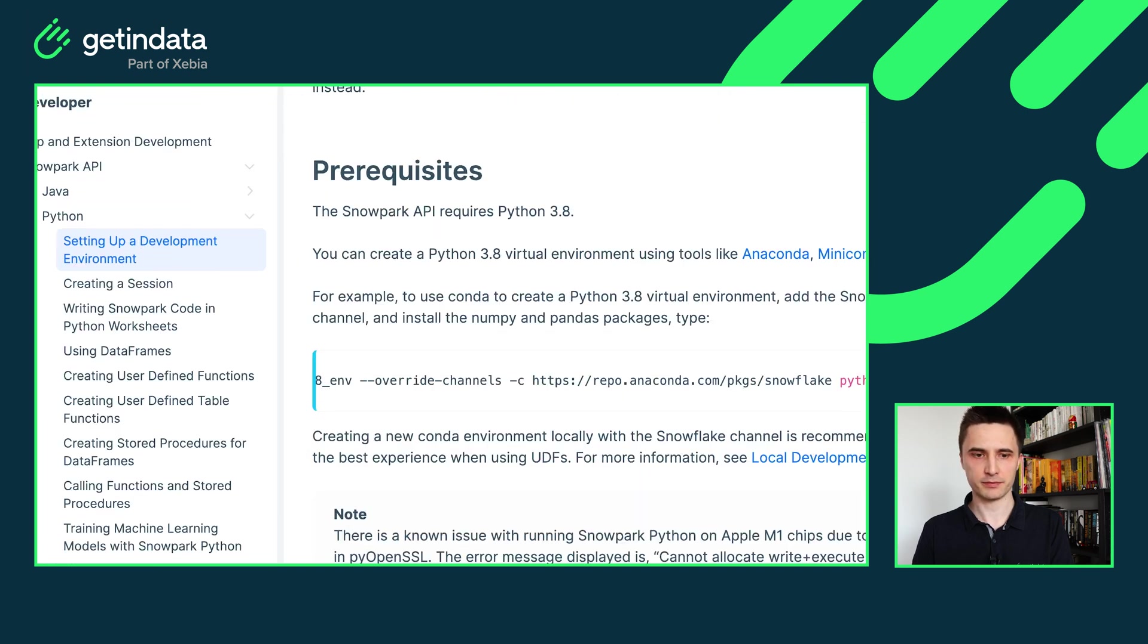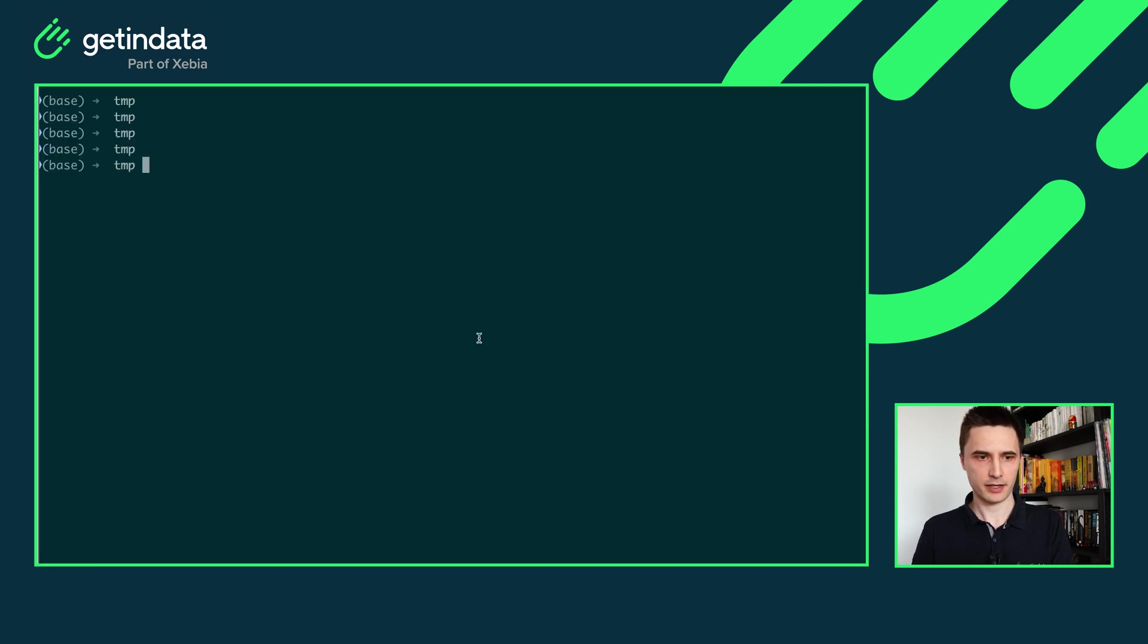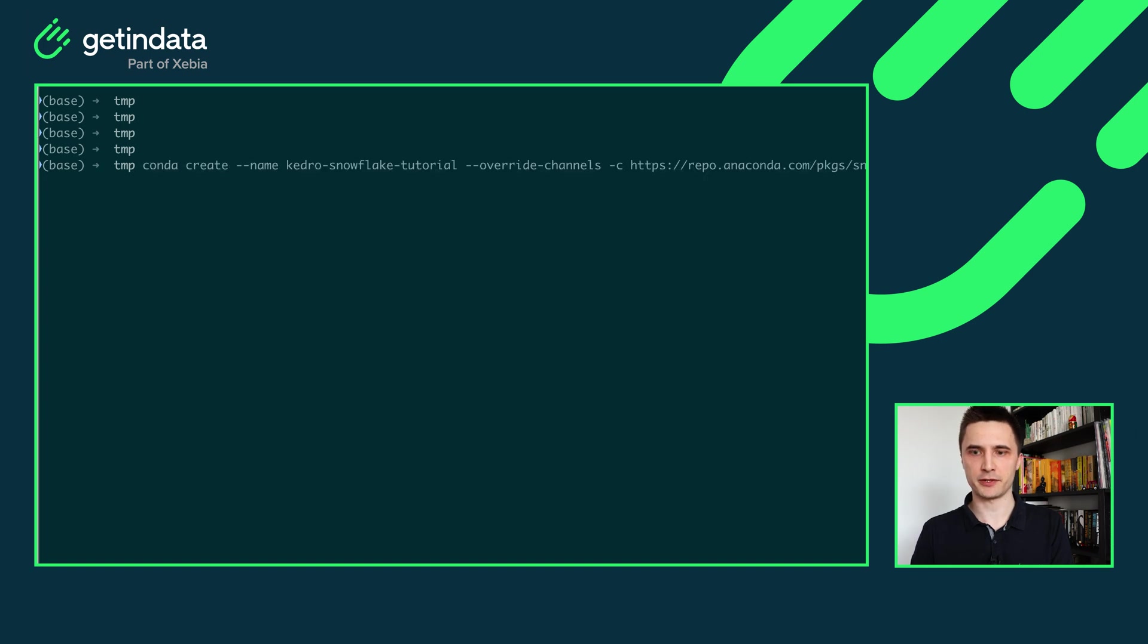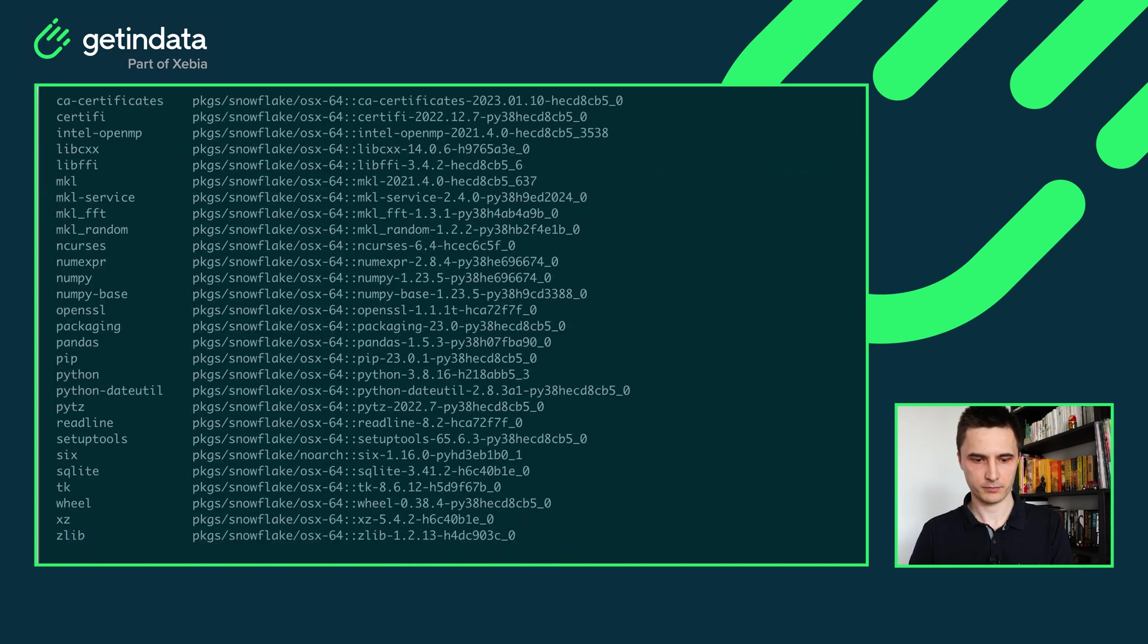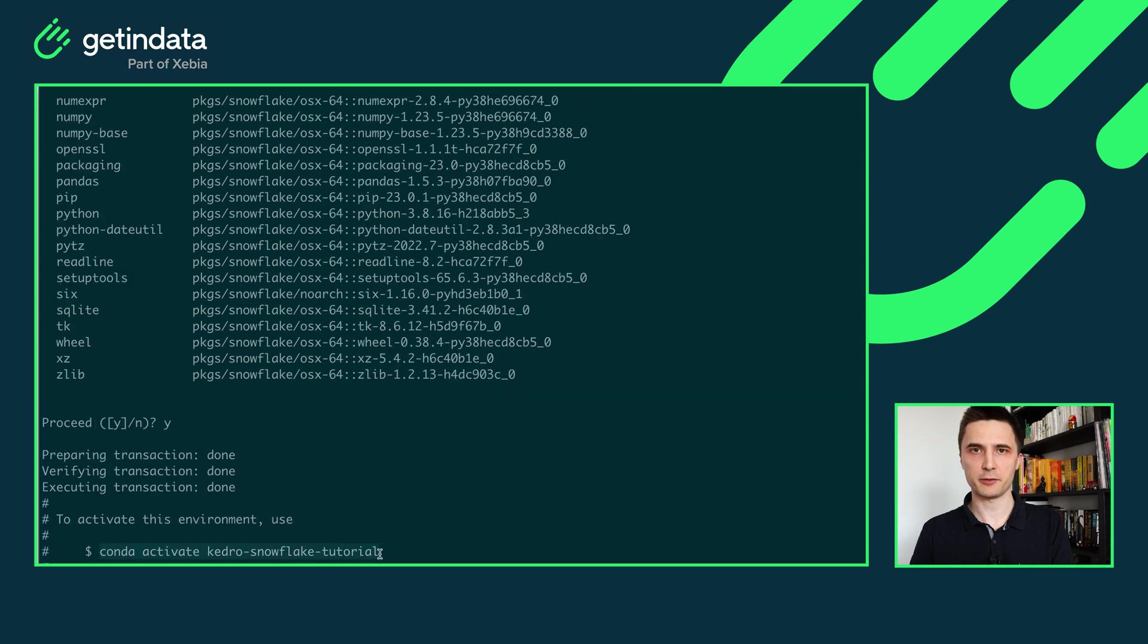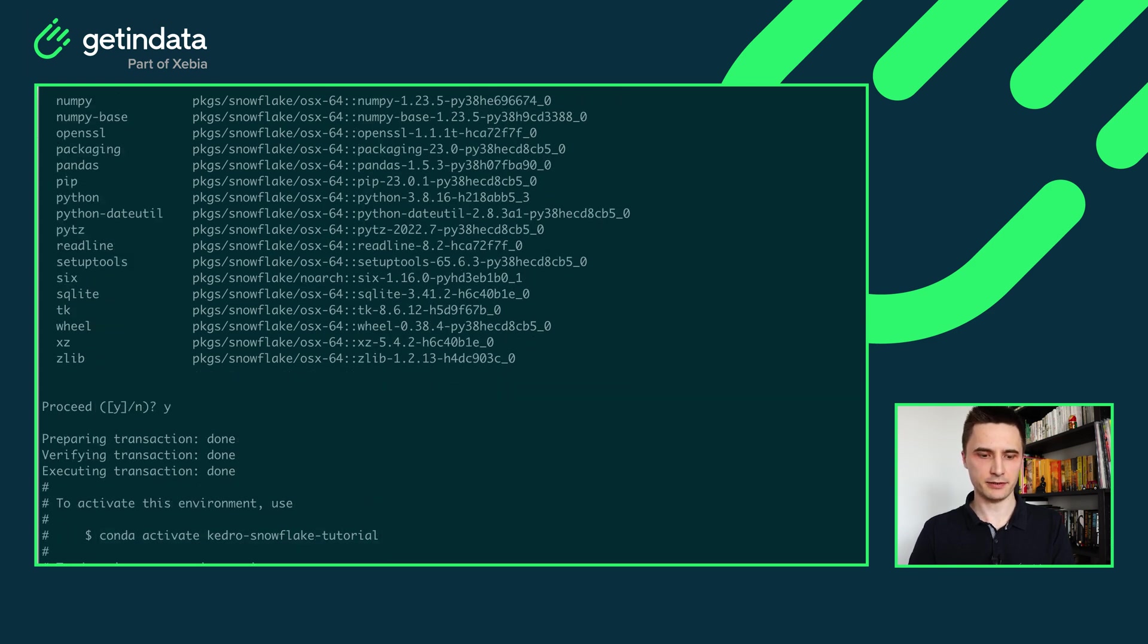This will be relevant in the next step. I will go back to that. So let's open terminal and let's use Conda to create new environment for Snowflake. Okay, environment was created. Let's activate it.